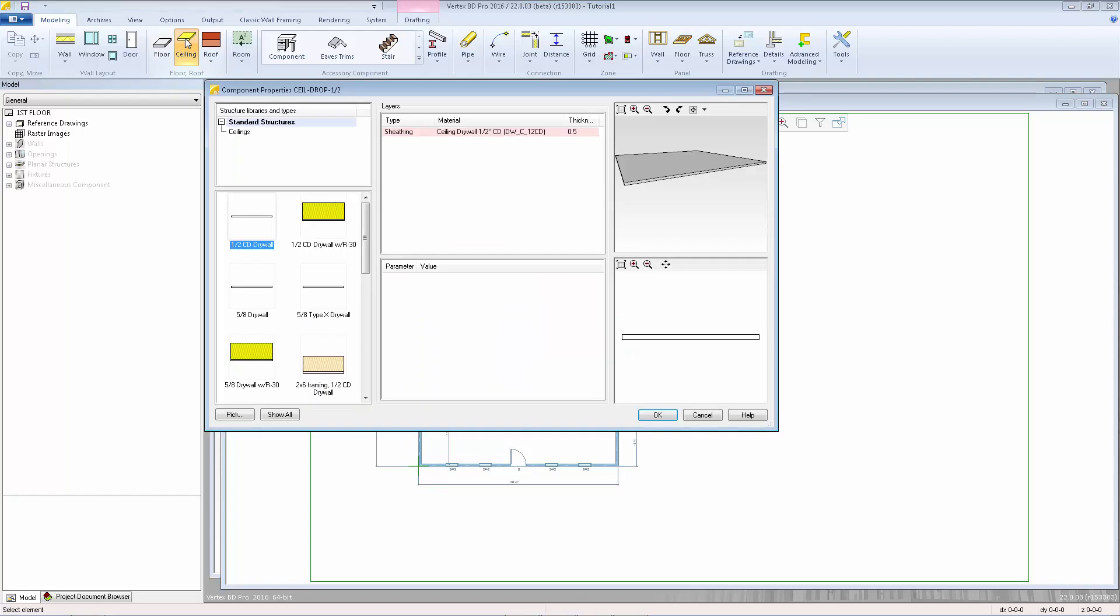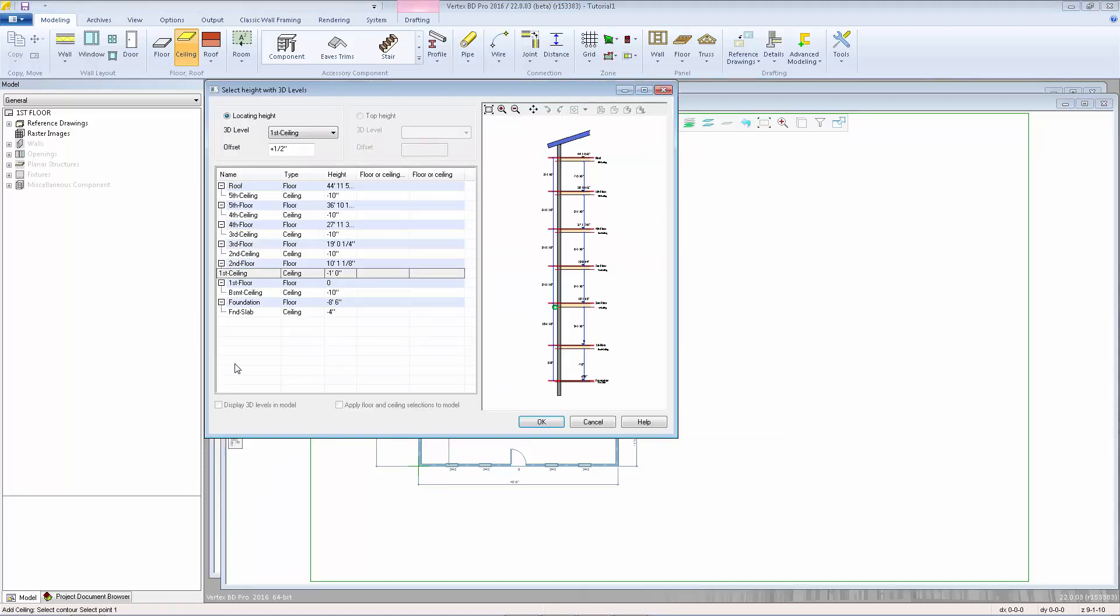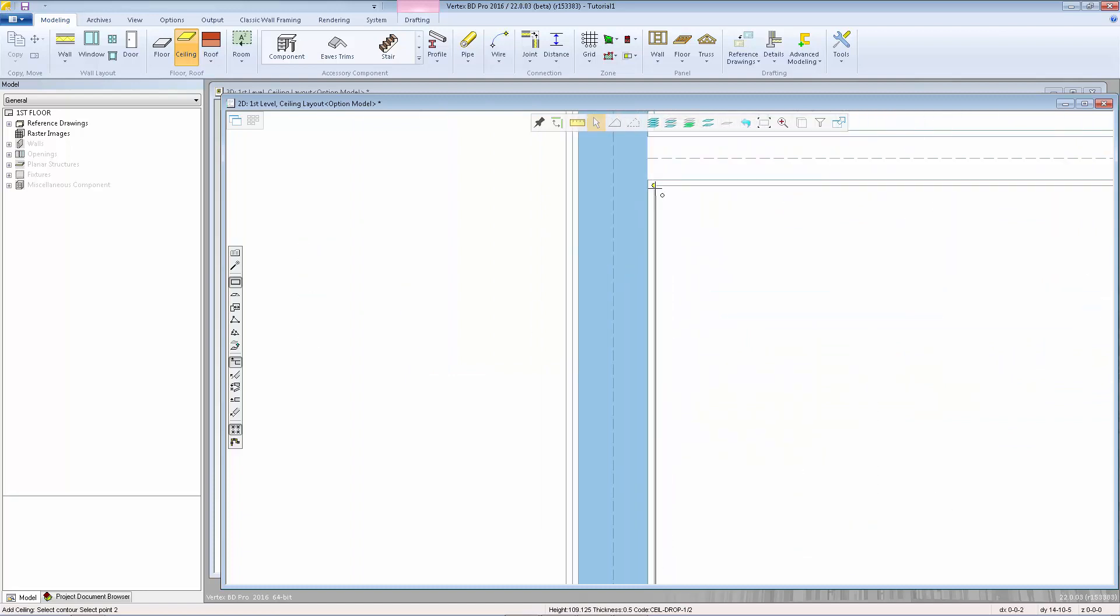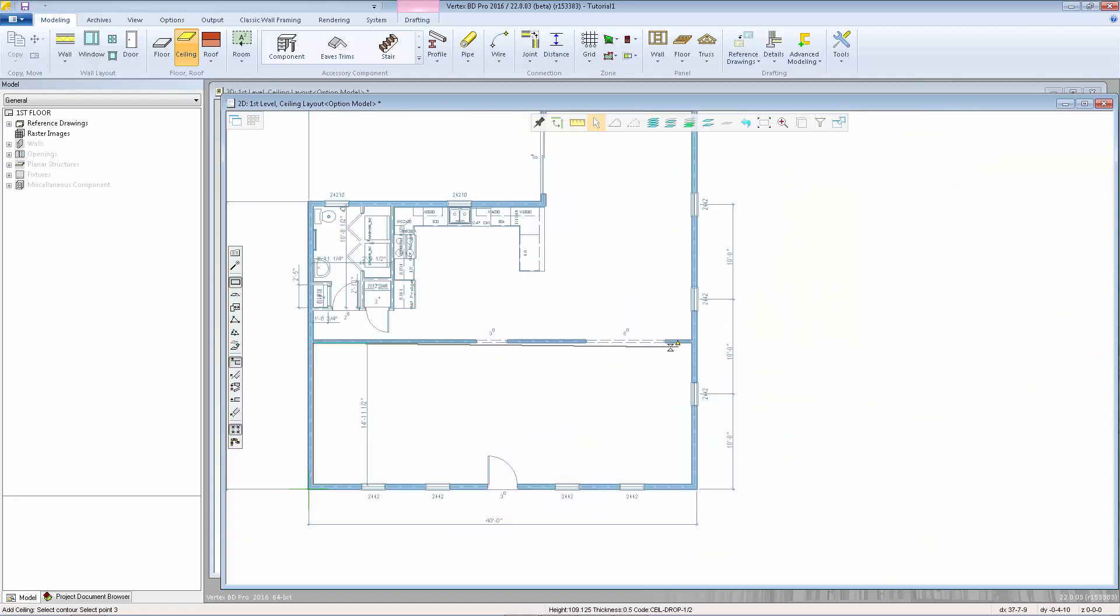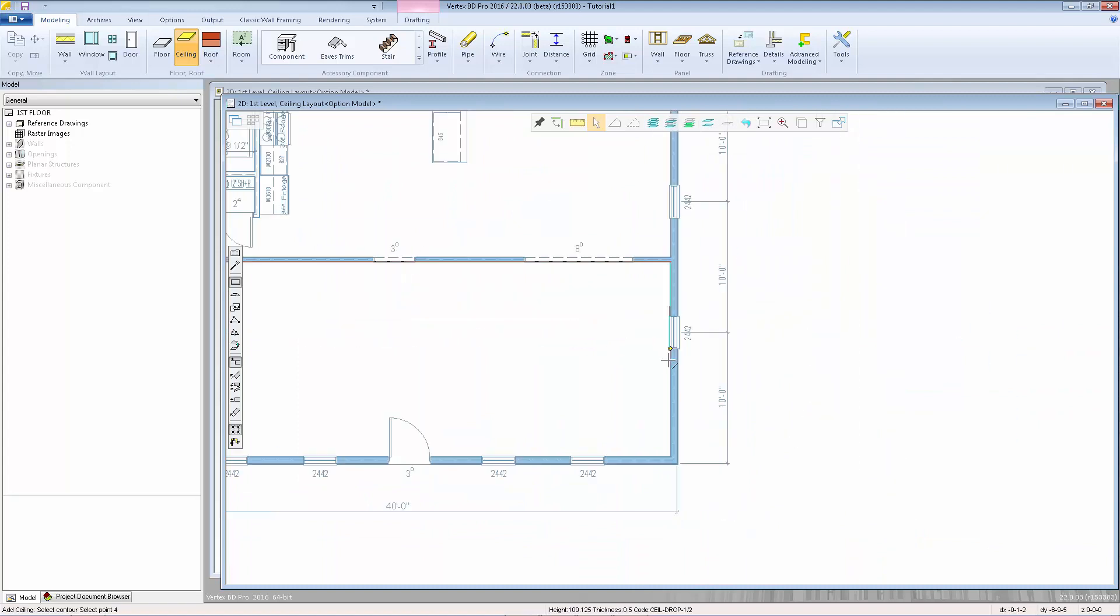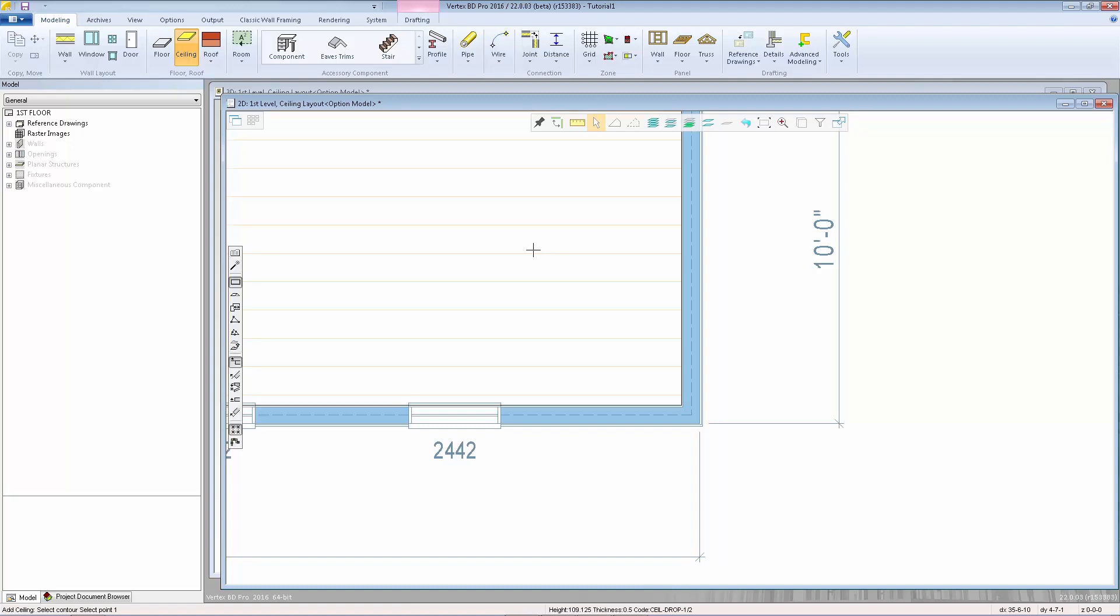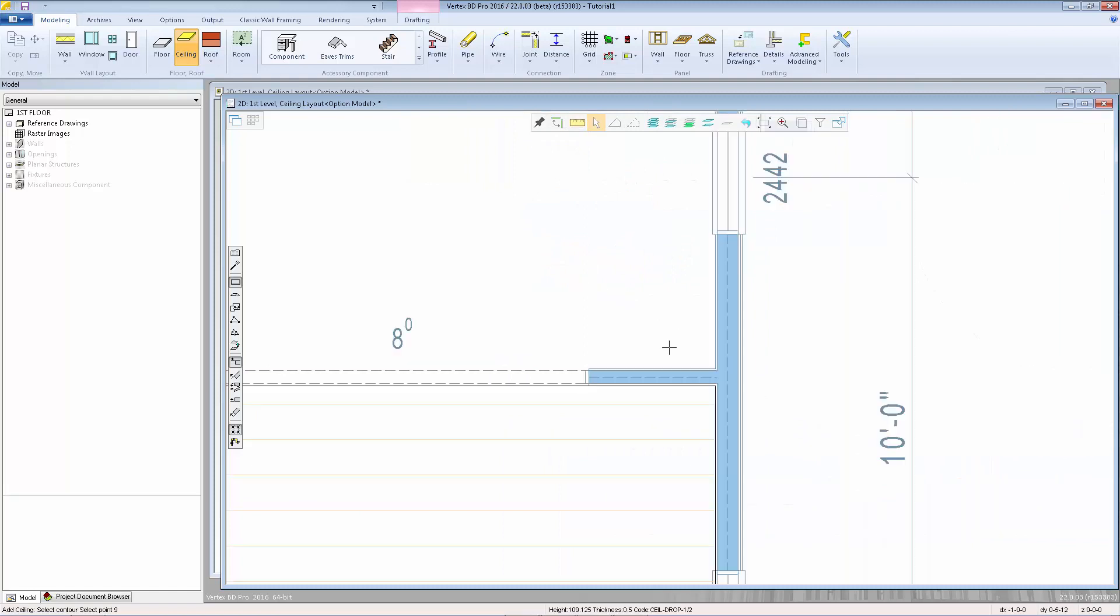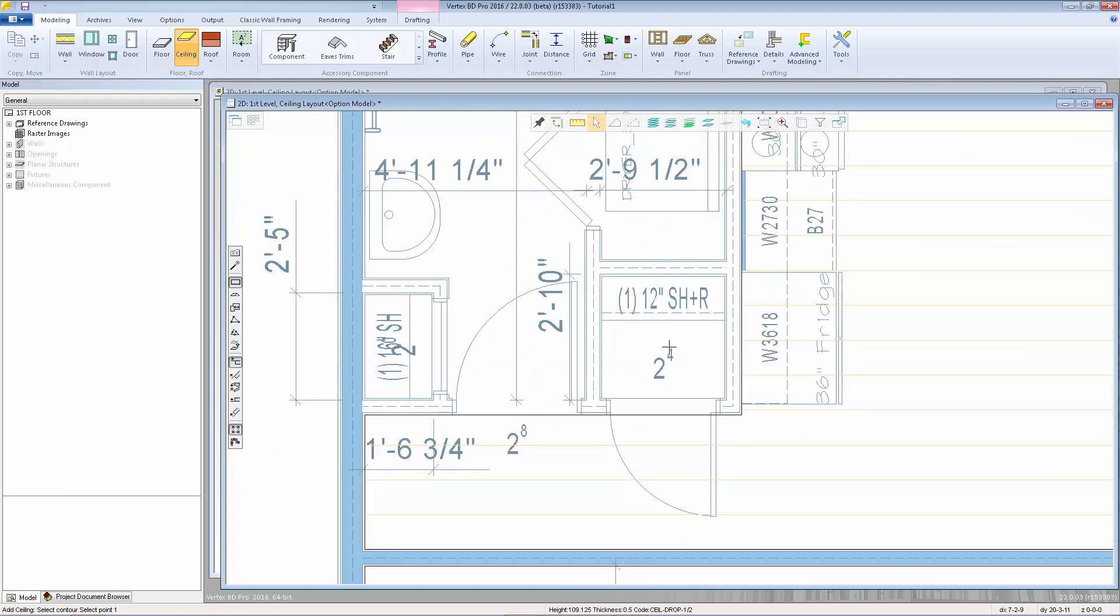We'll select ceiling. I'm going to select the half inch drywall. Click OK. We're going to locate this by the top plane with an offset of 0. Click OK. And then click around the interior corners of each room. Rectangular rooms only need the two opposite corners. And then hit confirm.